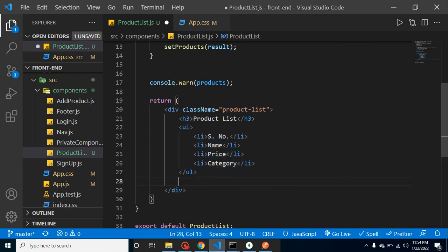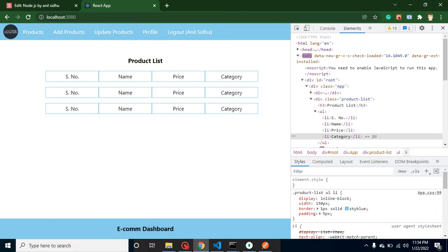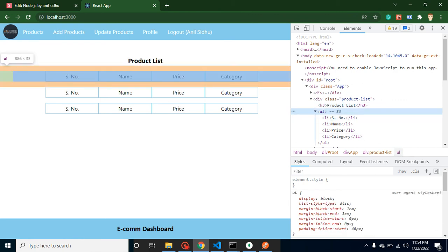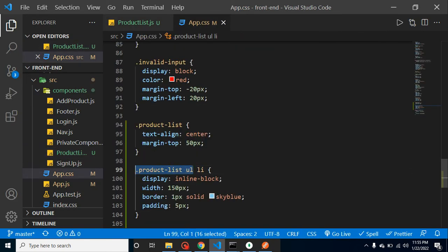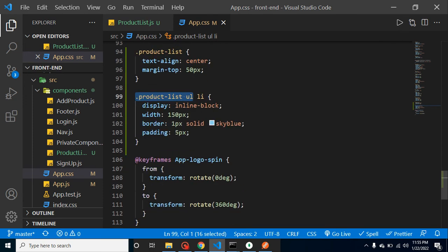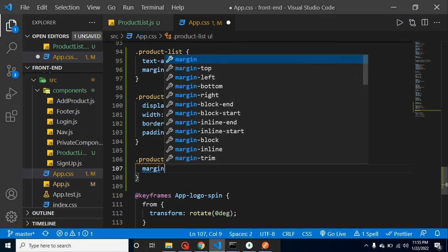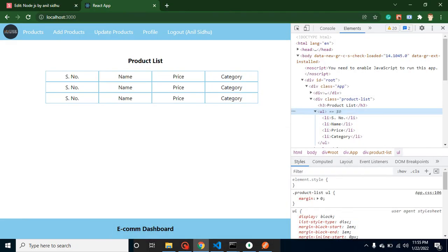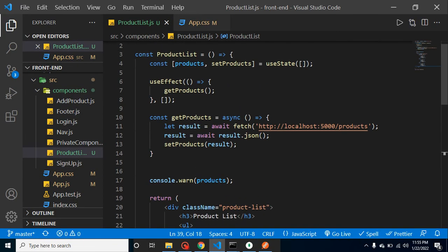Now this is our static list. There's one more thing to fix — the margin on the bottom of the list. Let me remove the margin from the UL. We can remove both margin-bottom and margin-top, or just remove margin entirely. Now they actually look like a table.